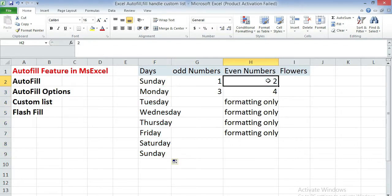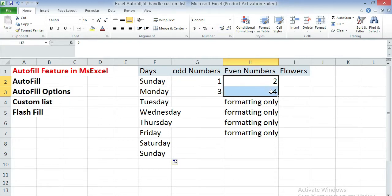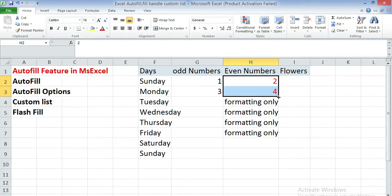For this, in first and second cell enter any data of any series, select both cells, apply any formatting, and then drag the autofill handle downwards.